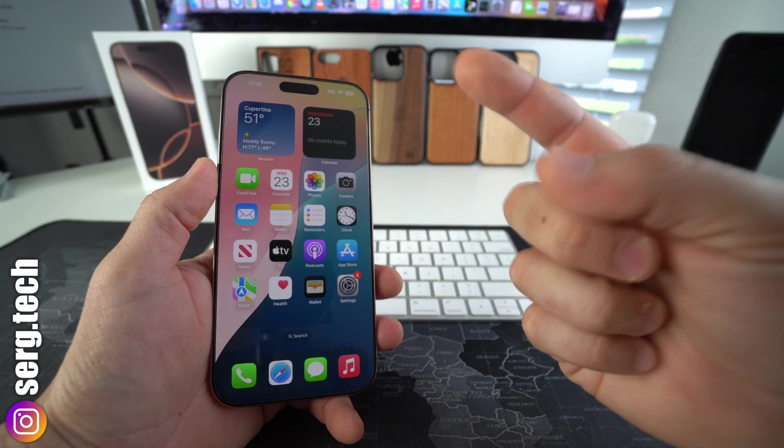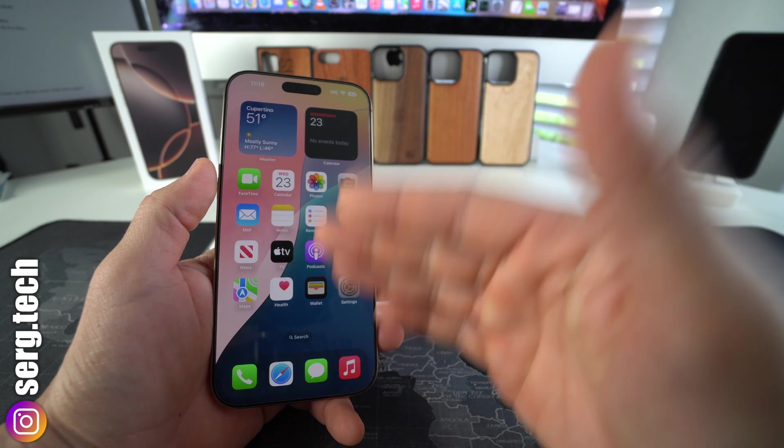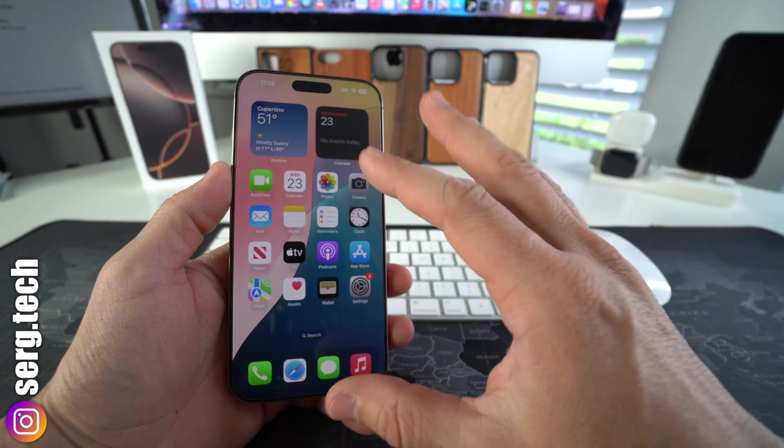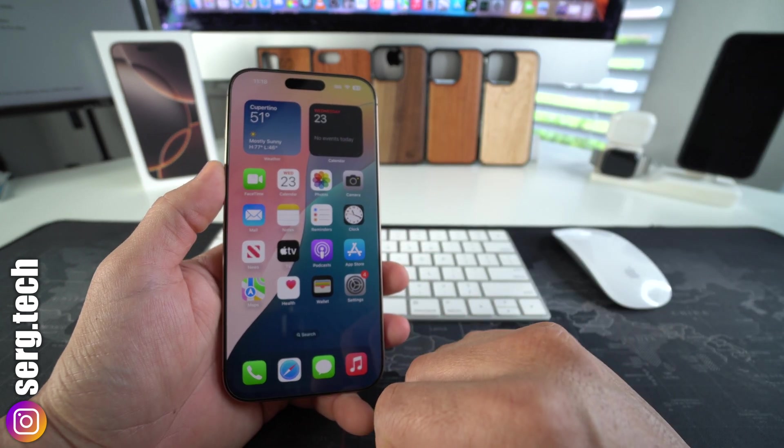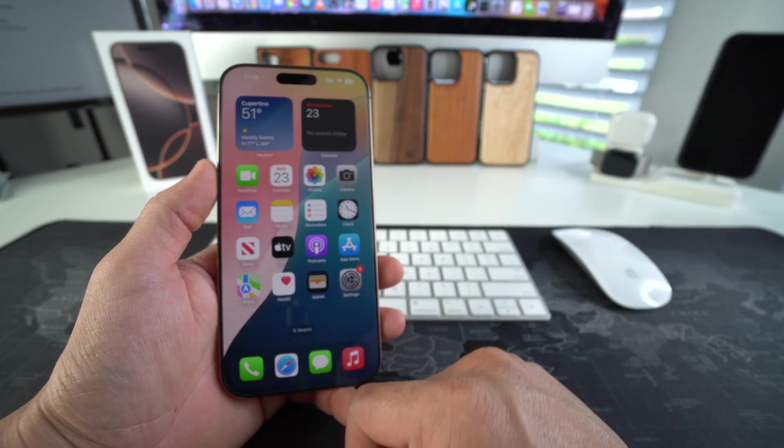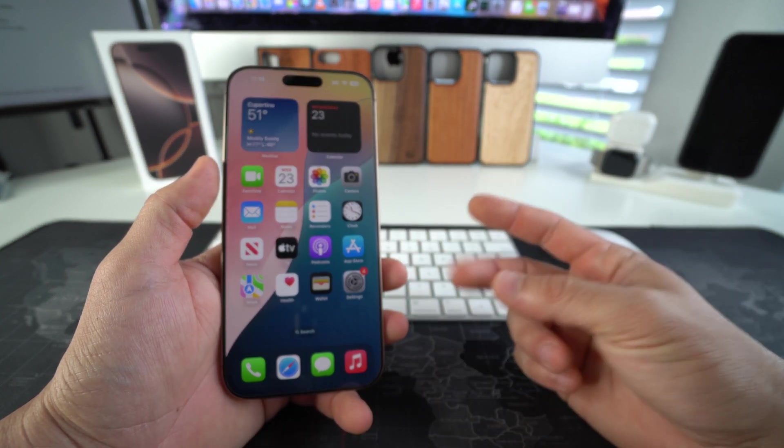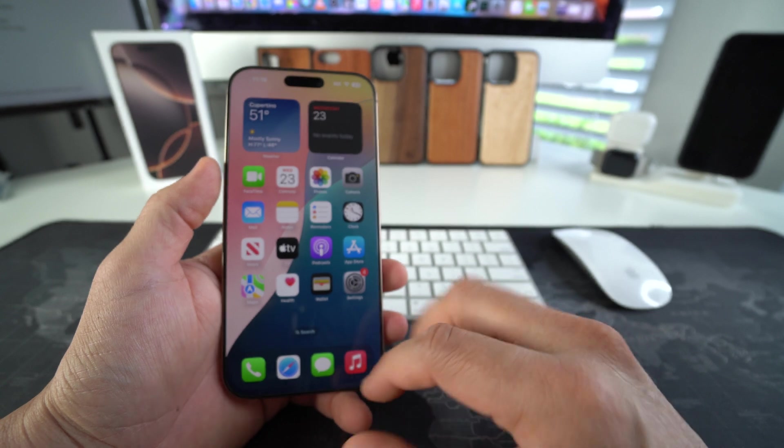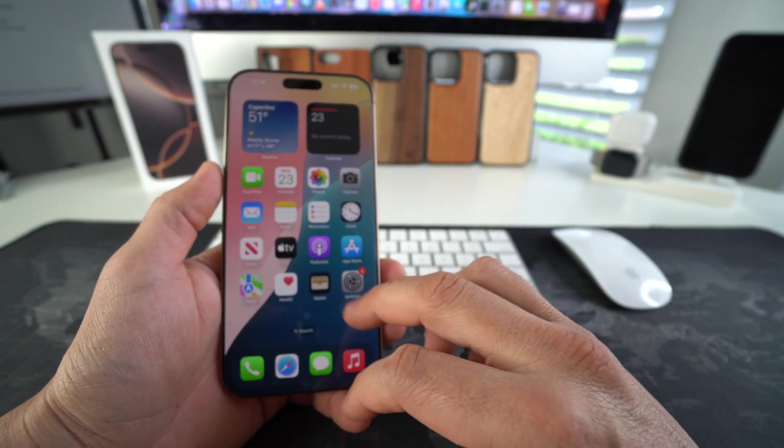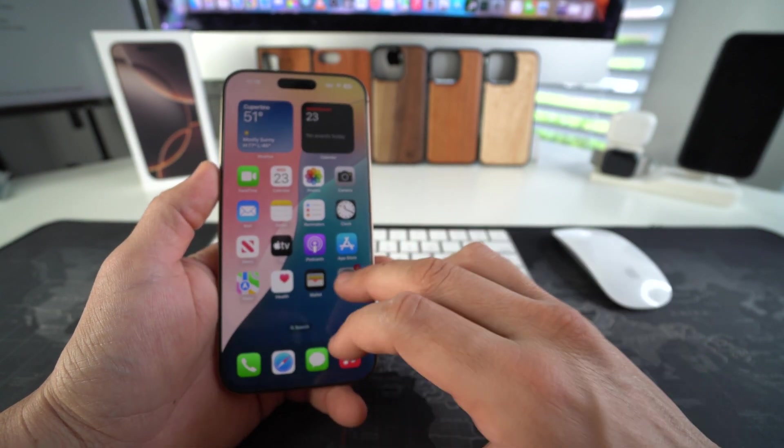So there's two ways to check the warranty status of your Apple iPhone 16 Pro Max. I'm going to show you both of them. So the first one is through the settings, you can easily check it.